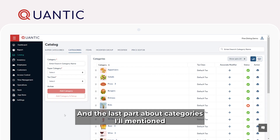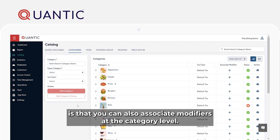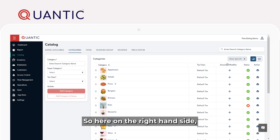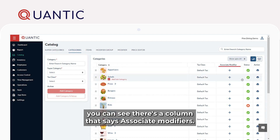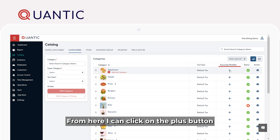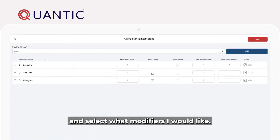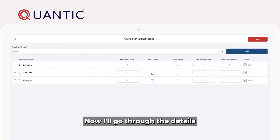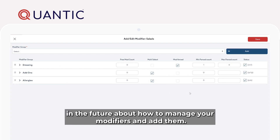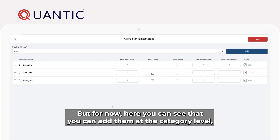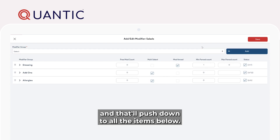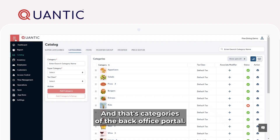The last part about categories I'll mention is that you can also associate modifiers at the category level. Here on the right-hand side, you can see there's a column that says Associate Modifiers. From here, I can click on the plus button and select what modifiers I would like. I'll go into details in the future about how to manage your modifiers and add them, but here you can see that you can add them at the category level, and that'll push down to all the items below. And that's categories in the Backoffice Portal.